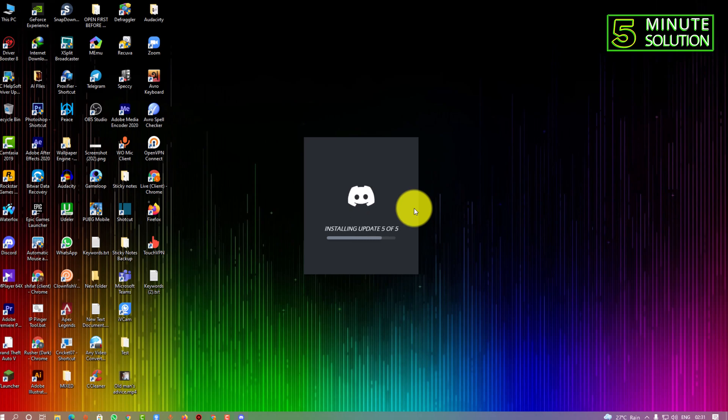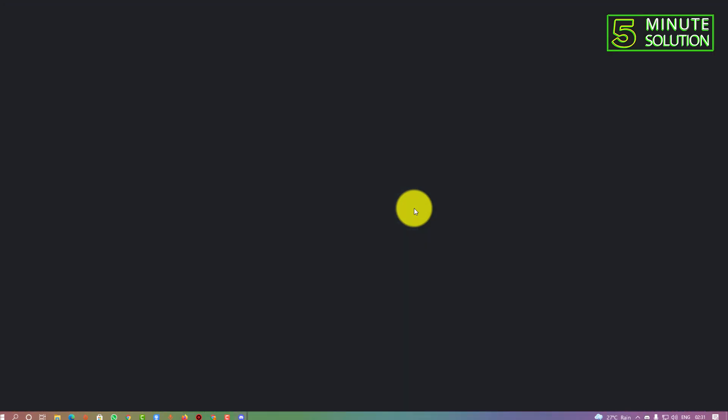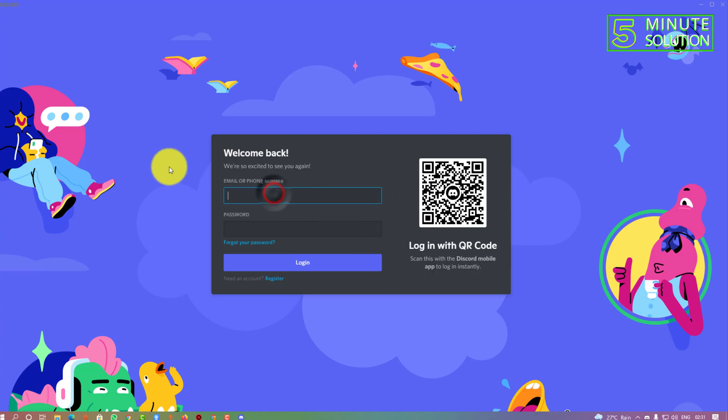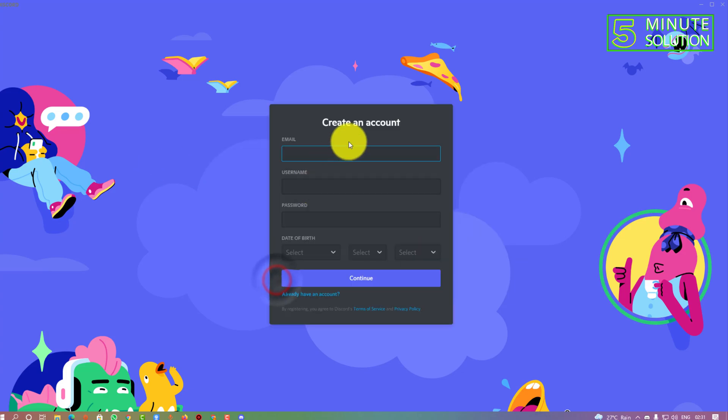Now here you can see it's installing the updates. Now our Discord is successfully installed on our desktop. I hope you guys understand how you can install Discord on your desktop.